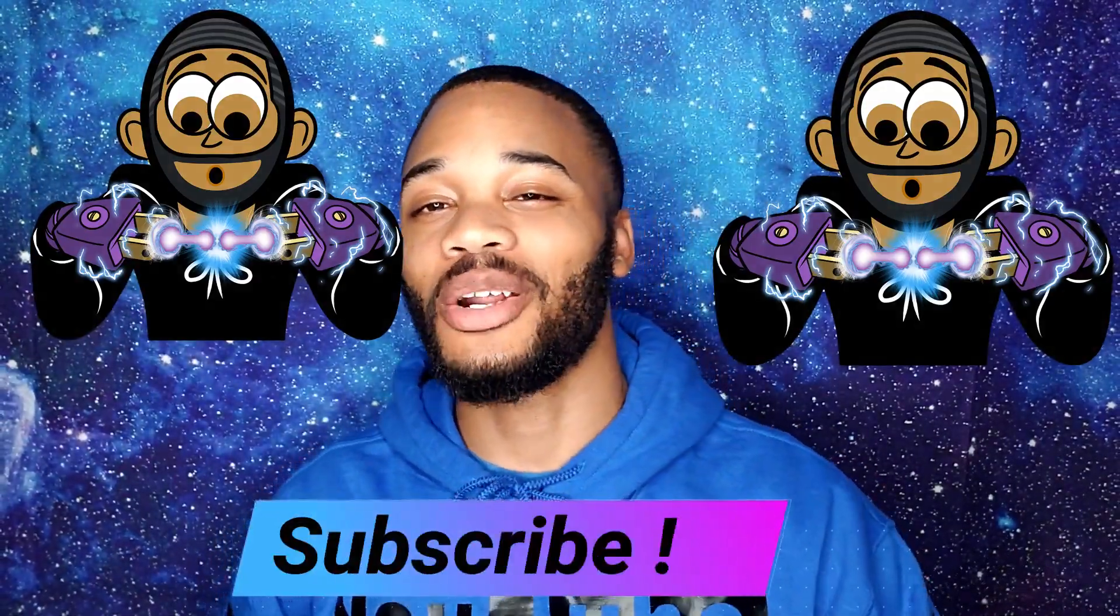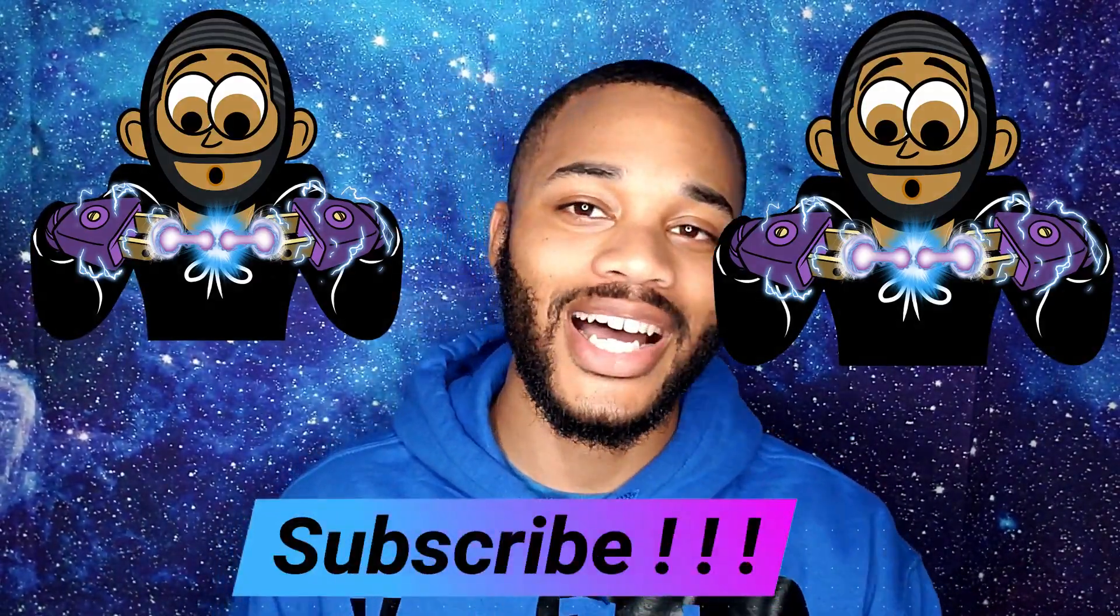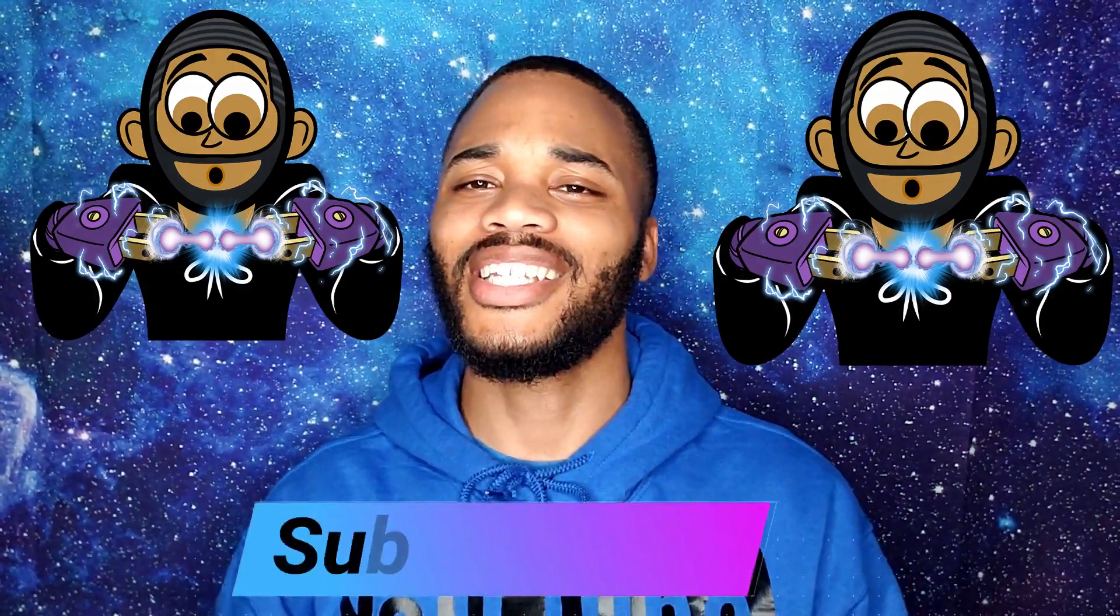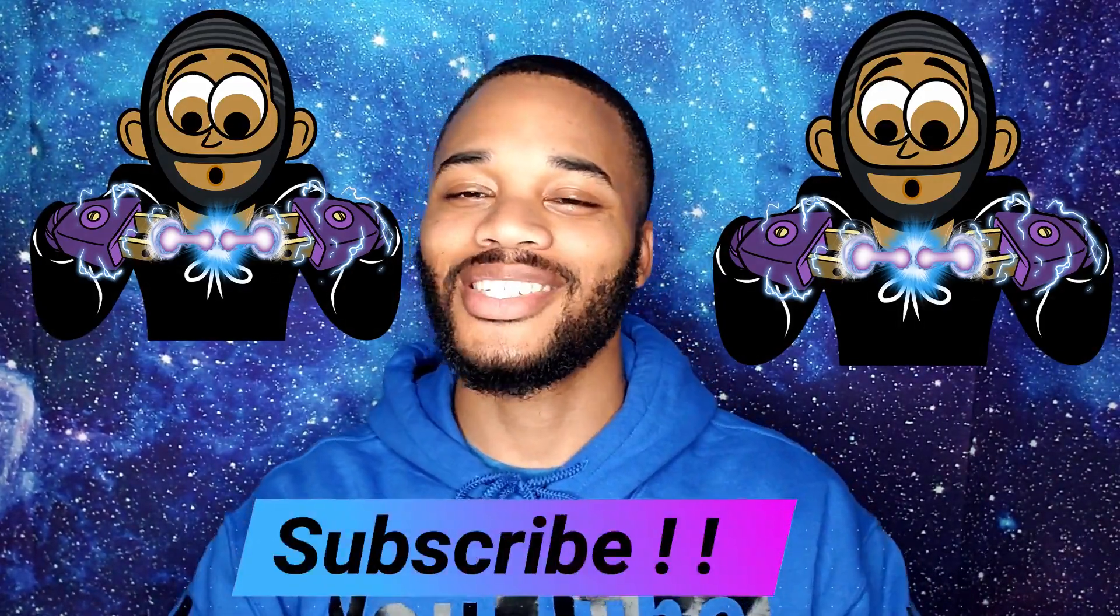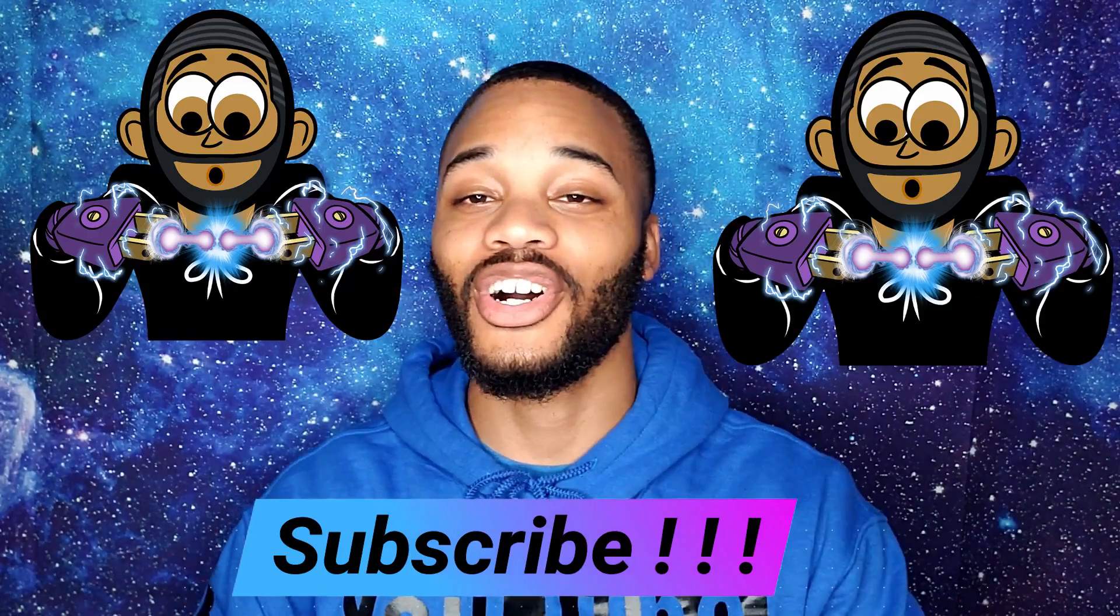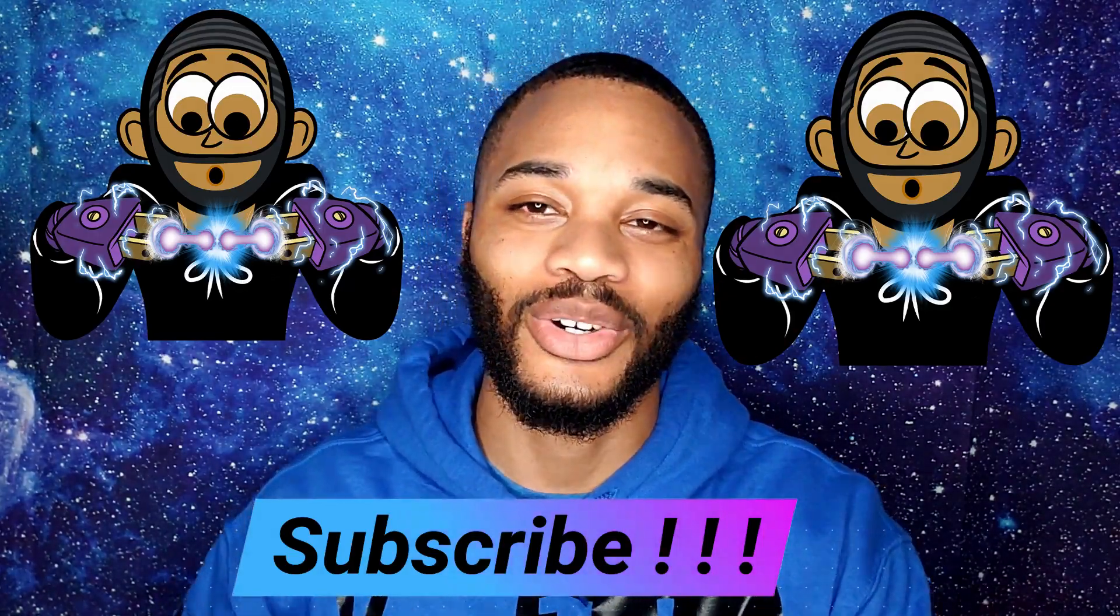What's going on YouTube, this is DraderPlug coming at you guys live with some more technical heat. Don't forget to hit that subscribe button so you guys can stay up to date with all of the technical heat that I drop.